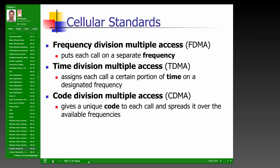Cellular standards define three main transmission methods. FDMA (Frequency Division Multiple Access) gives each call a separate frequency — like a radio station — and was used in the original analog AMPS system. TDMA (Time Division Multiple Access) assigns each call a time slot within a designated frequency, supporting more conversations per frequency. CDMA (Code Division Multiple Access) attaches a unique code to each call, spreading calls across all available frequencies to maximize capacity.